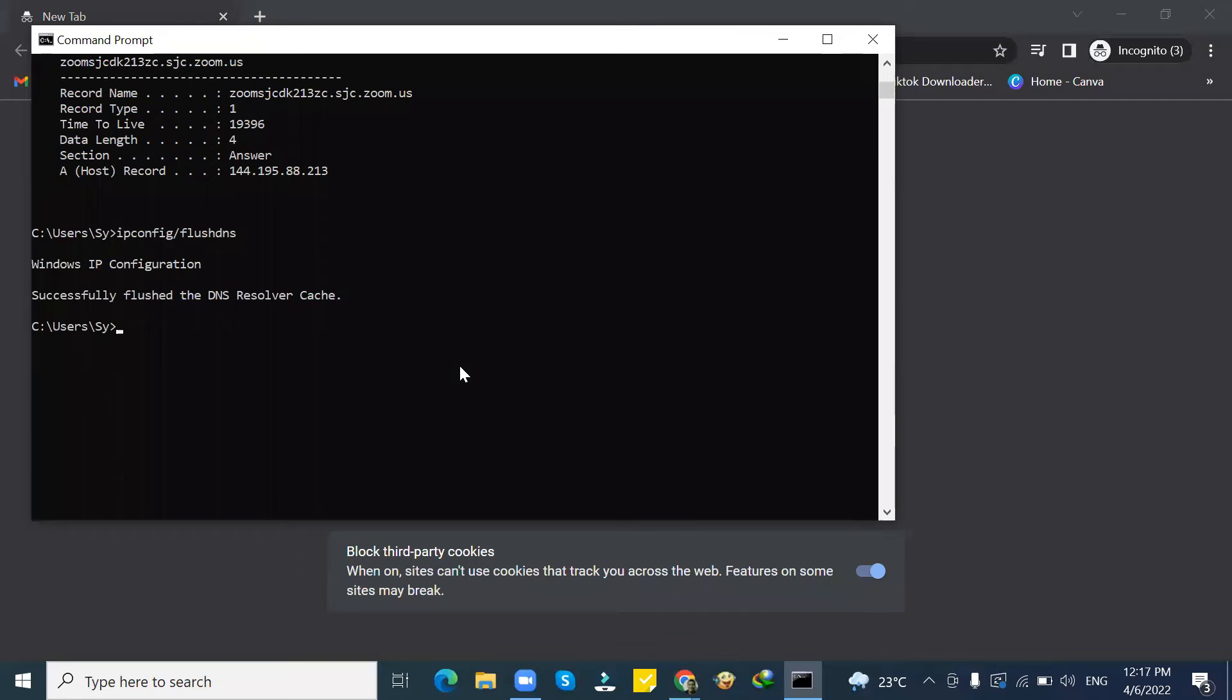That is it. That's how to view the incognito history and how to delete it. Thank you guys, peace.